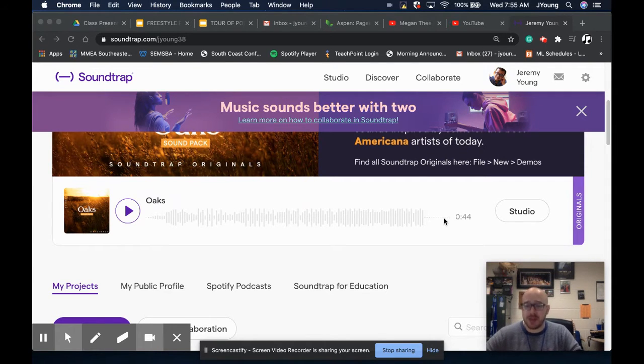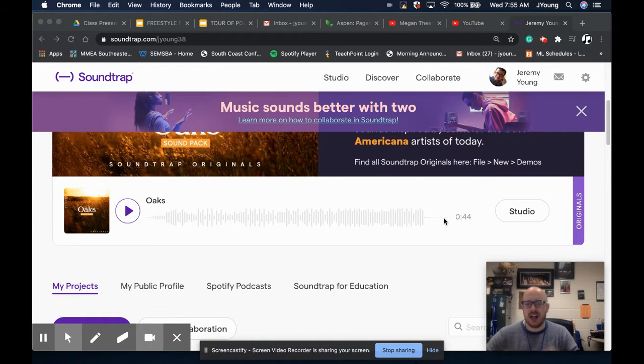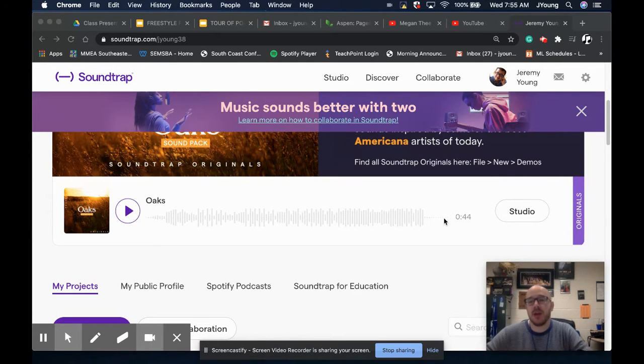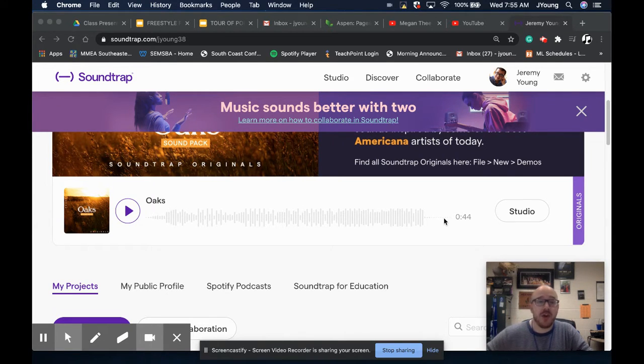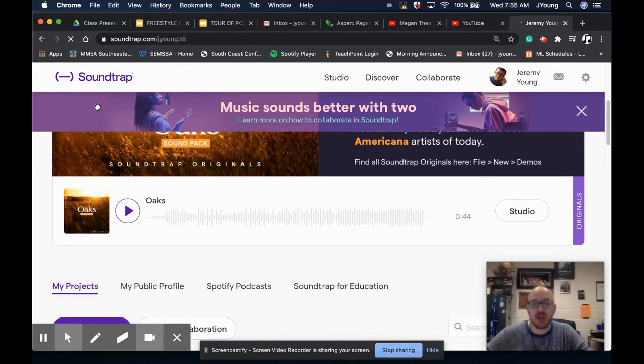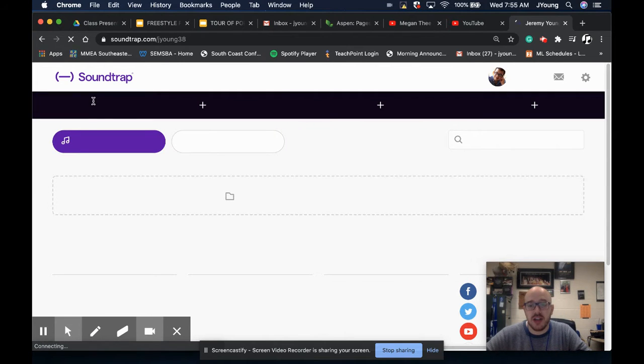It does have premium options, but we're not going to need to use them for this class, and I don't recommend it unless you're really into it, in which case, by all means, go for it. But what we're going to do is you're going to set yourself up in Soundtrap. Here it is. It's a great bit of technology here.